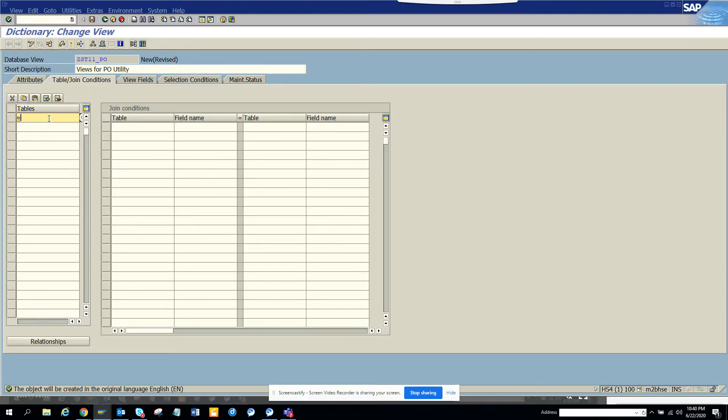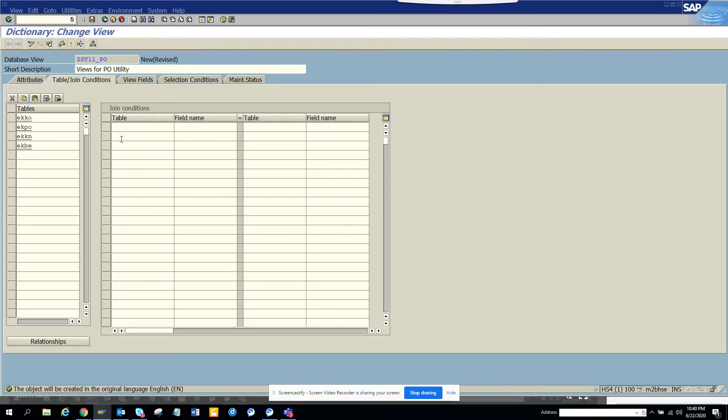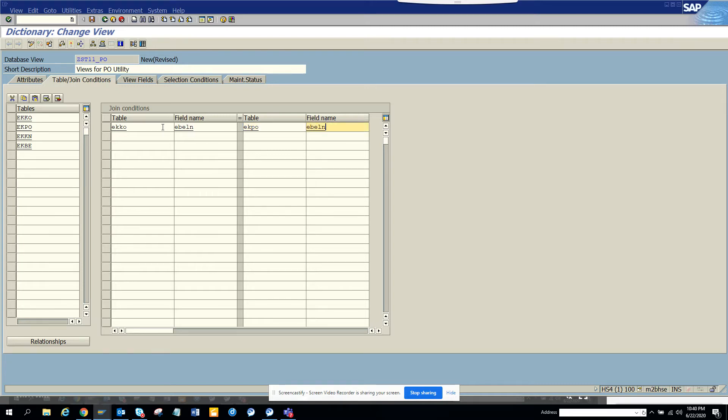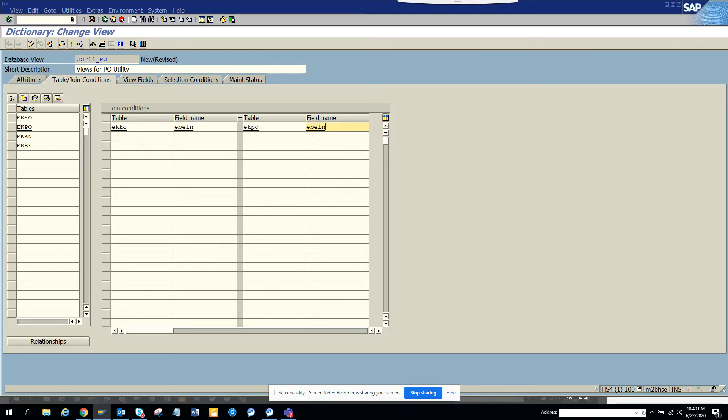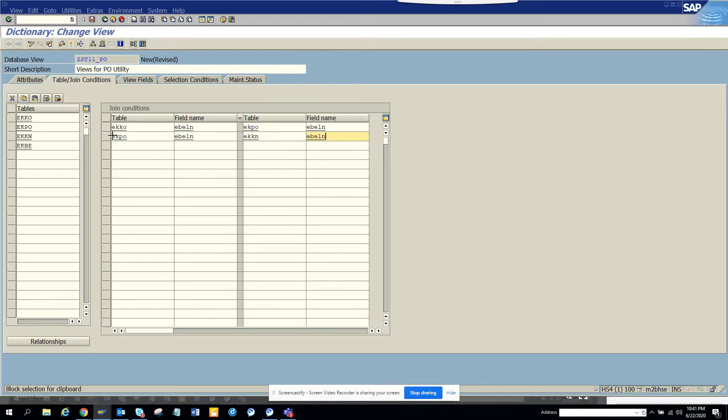These are all the views and here is the joint condition. I'll copy this - this would be EKKN and it would be EVLN. Let me copy this one also.